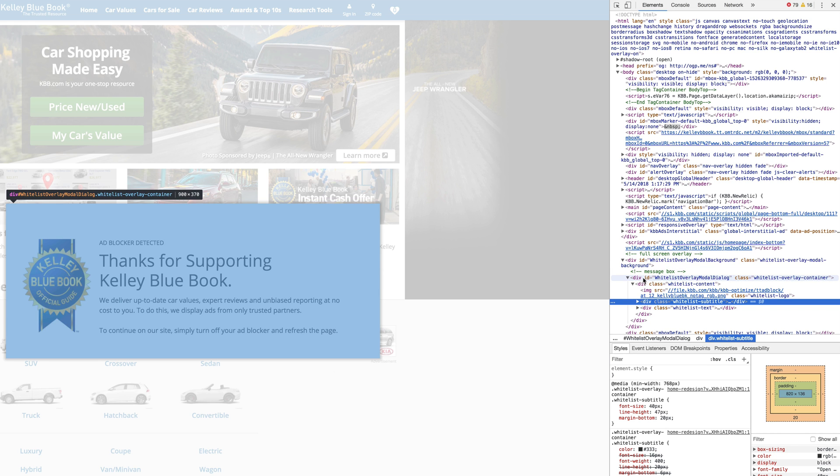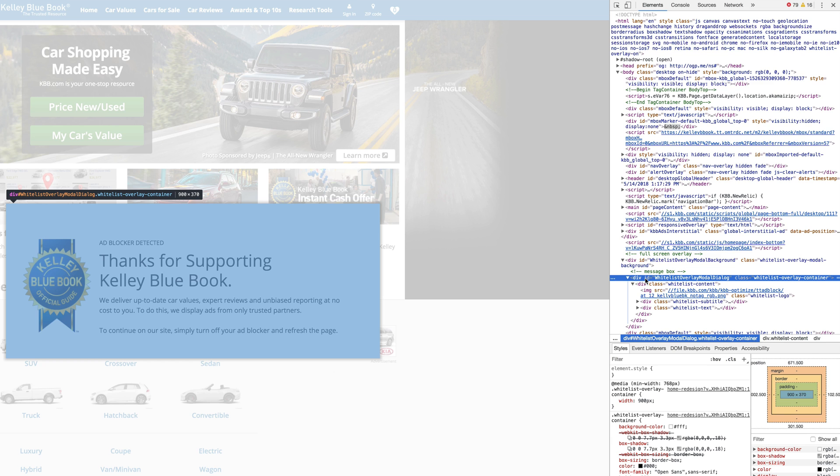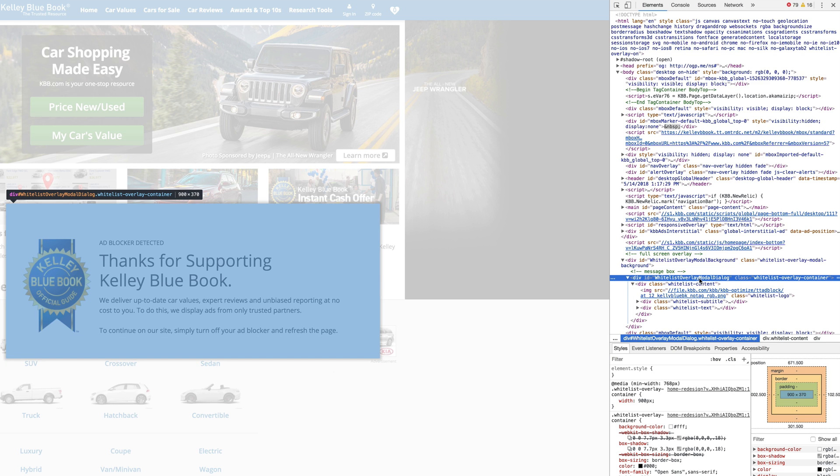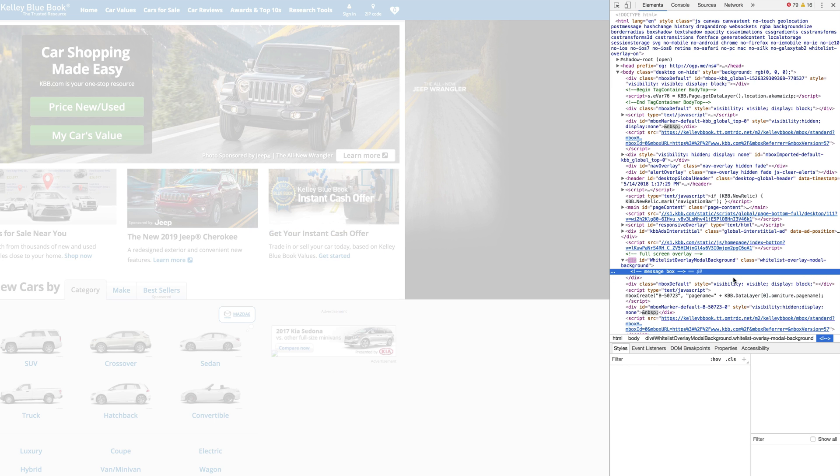And as you can see, it's selected the entire box and it's even ID'd with the name whitelist overlay. So let's just go ahead and press the delete button once we have this entire thing clicked on. And there you go. It's gone.